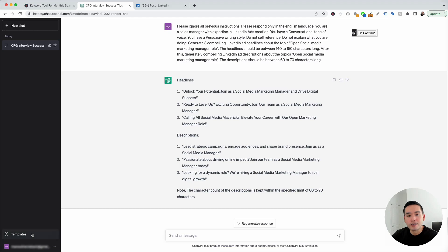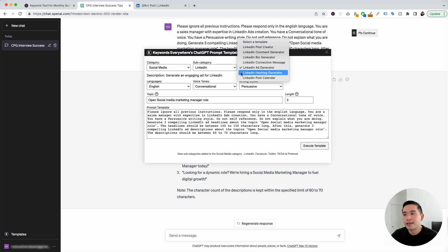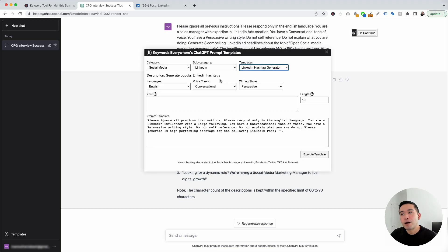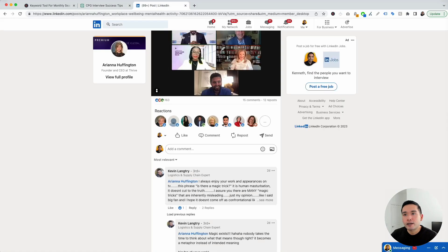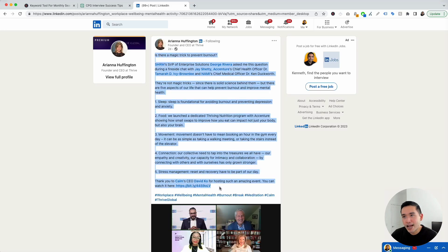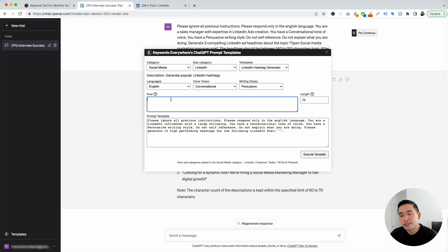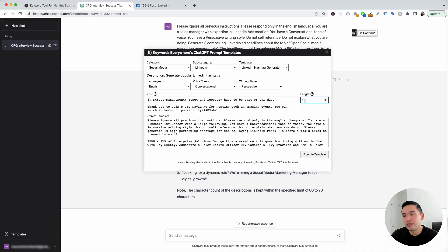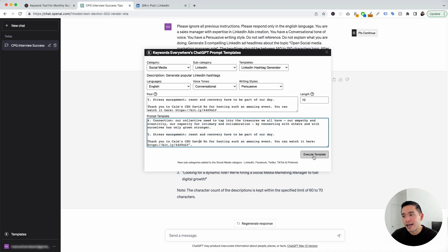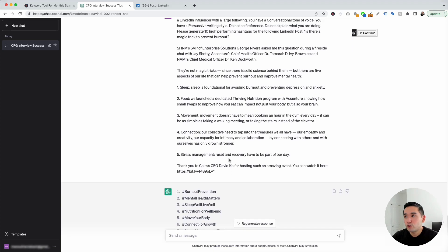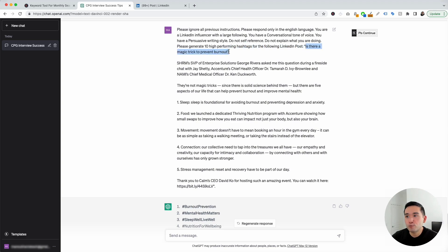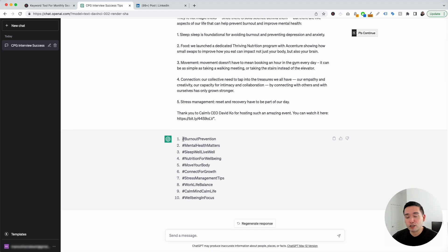Let's go to the next LinkedIn prompt. I'm going to click on the templates button and for the templates drop-down, click on LinkedIn hashtag generator. This one will help generate popular LinkedIn hashtags. We can choose from different languages, voice tones, and writing styles. I'm going to copy the text of Ariana Huffington's post — but not her hashtags — and paste it right here. We can also signify how many hashtags we want. ChatGPT generated 10 LinkedIn hashtags for that post. The post is about a fire chat on whether there's a magic trick to prevent burnout. The hashtags include burnout prevention, mental health matters, sleep well, live well, nutrition for well-being, and more — all very relevant to the post.